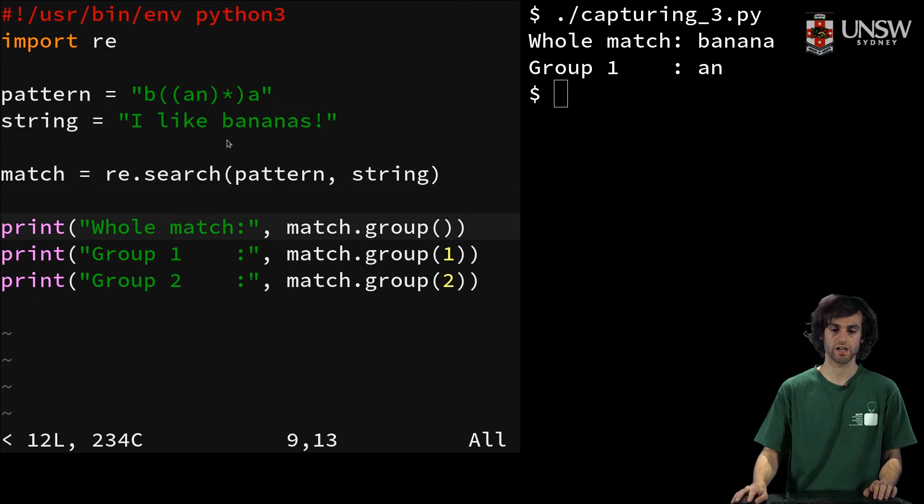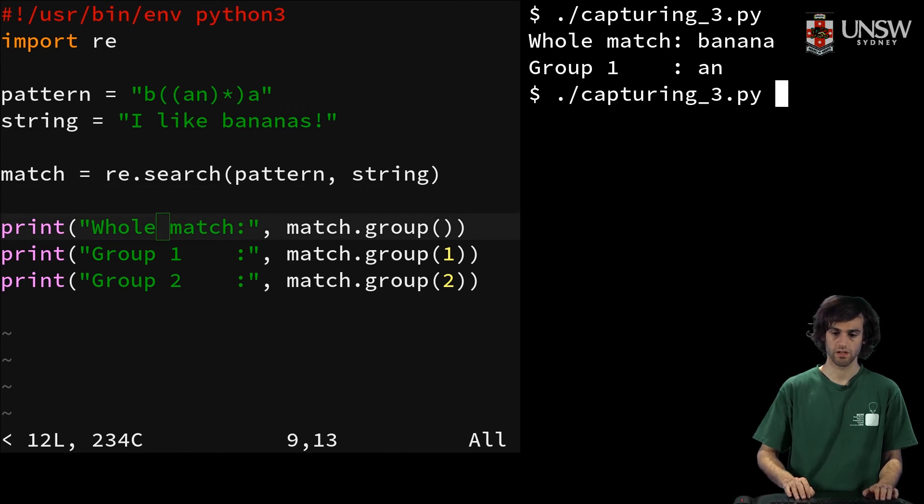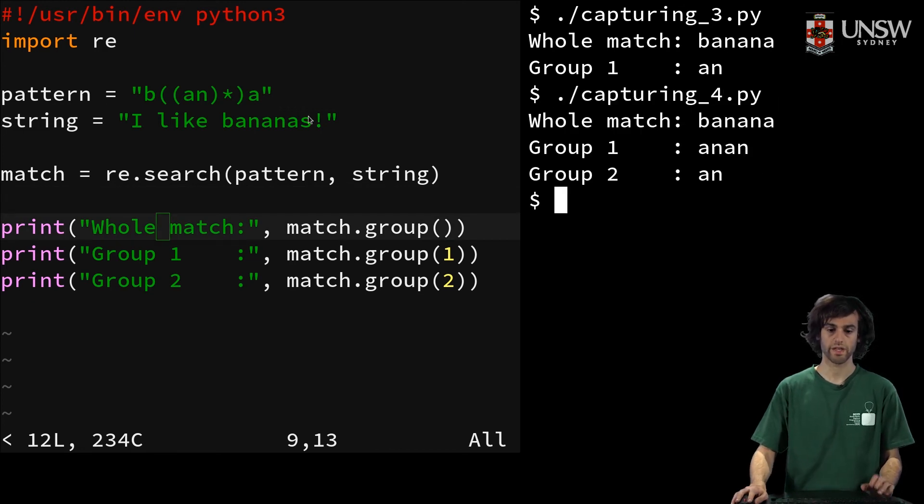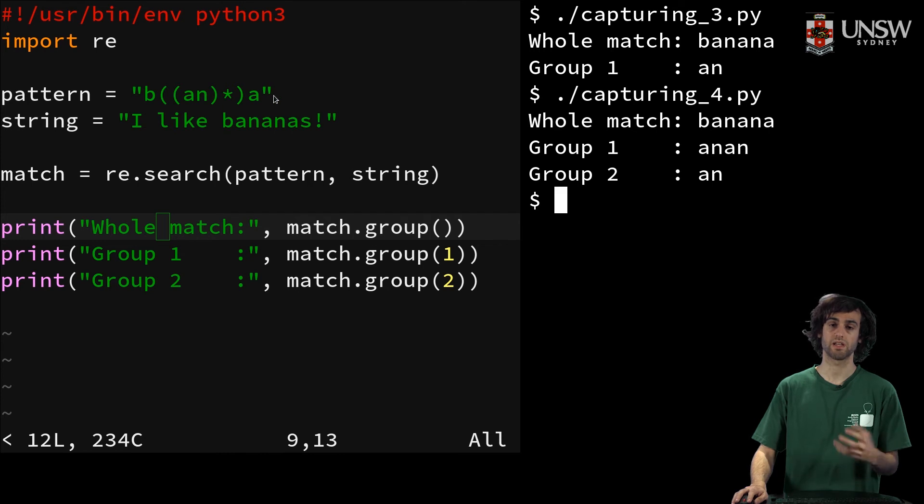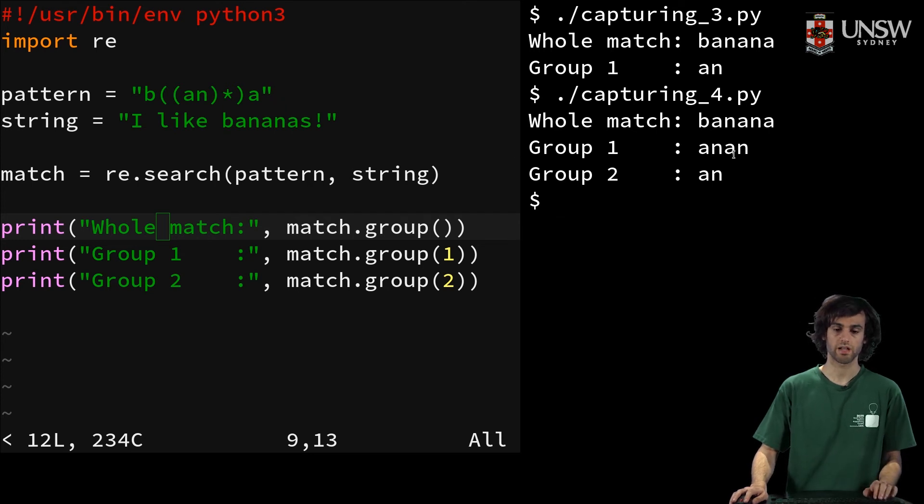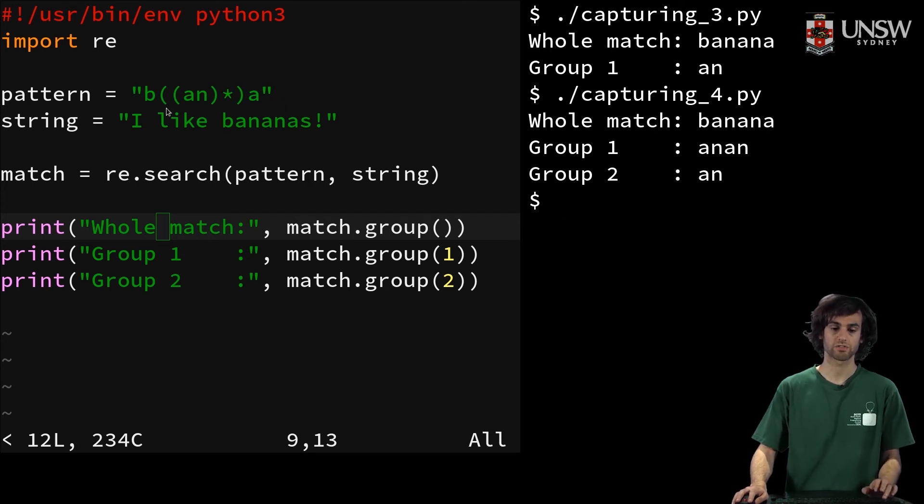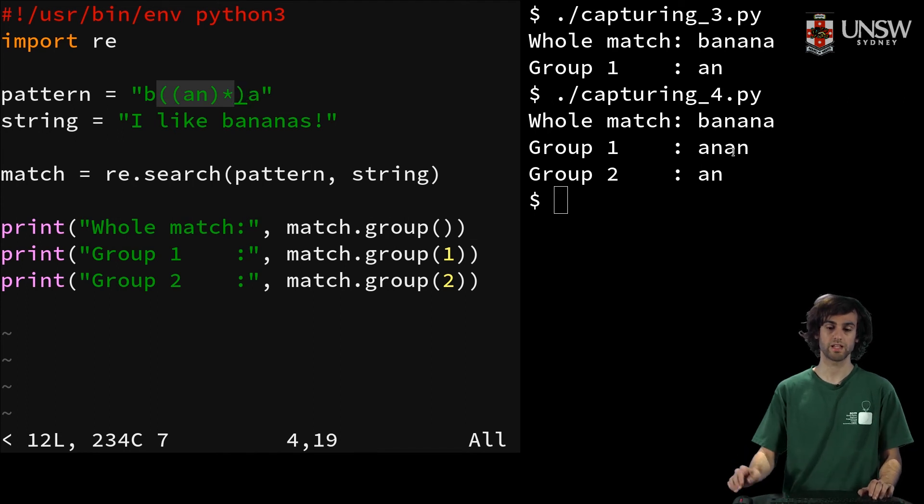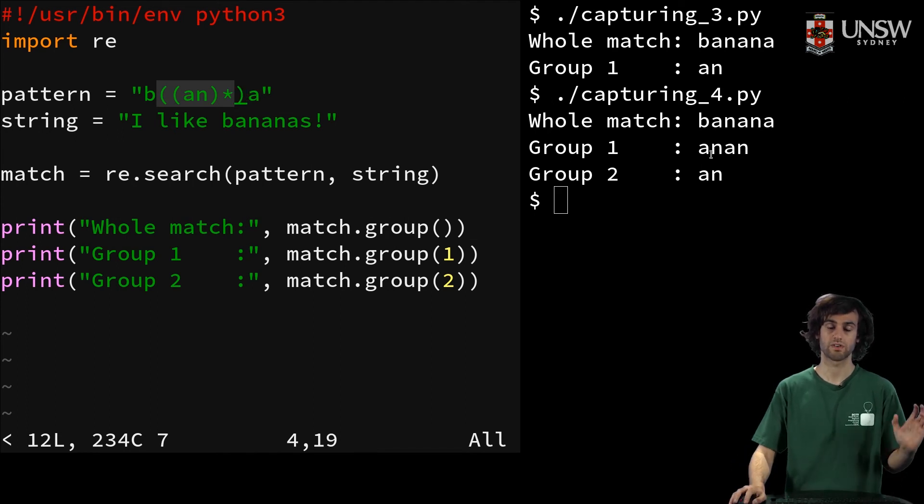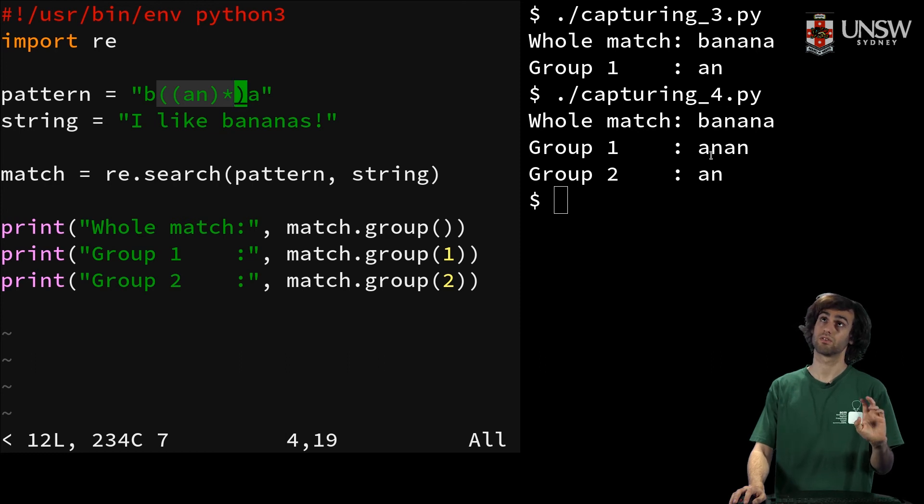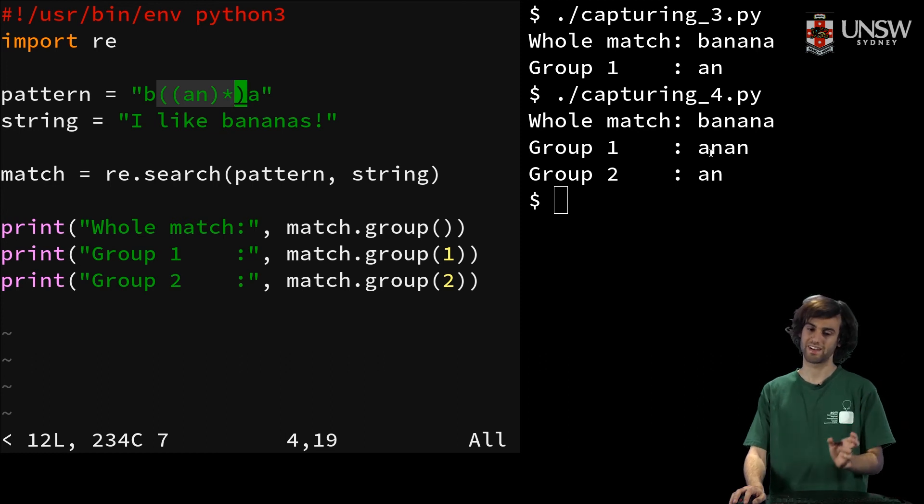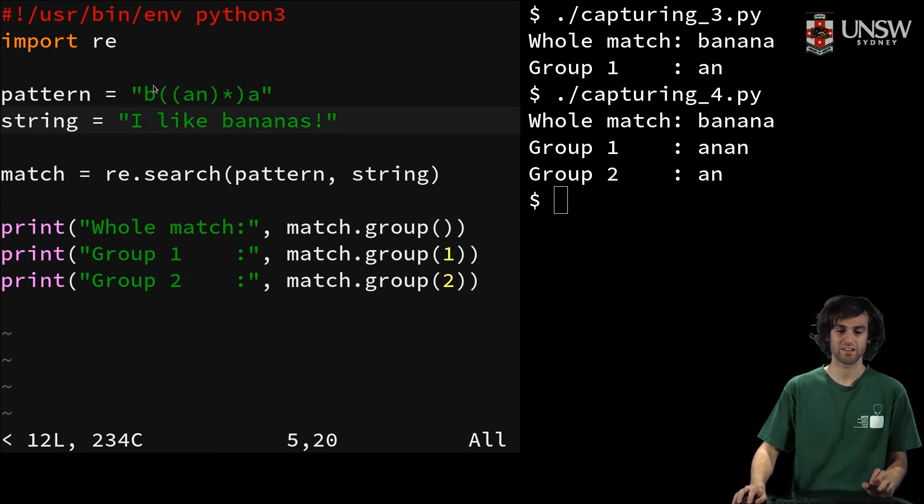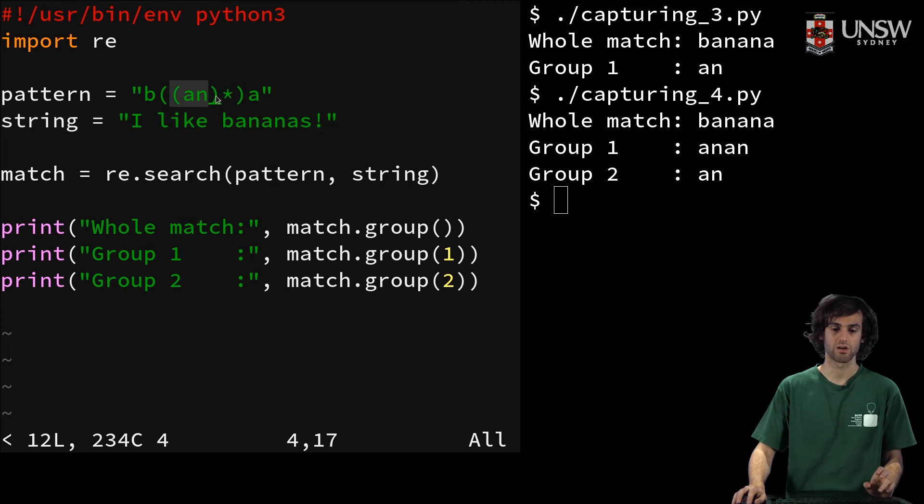And so now, if we run this, we get our whole match being banana again. But then we get our first group, which is this one, to be the multiple repeating match of an, or rather anan. And then our second group, which is this one, which is just an.